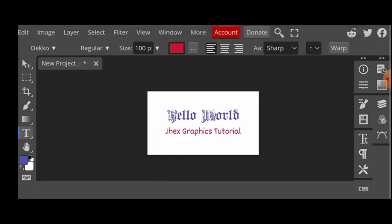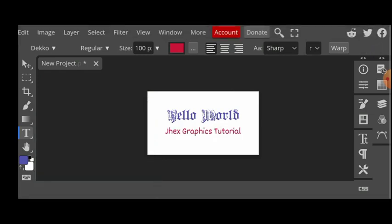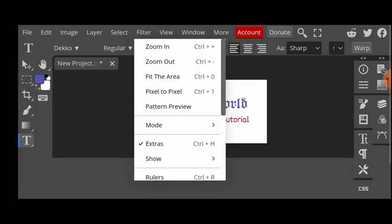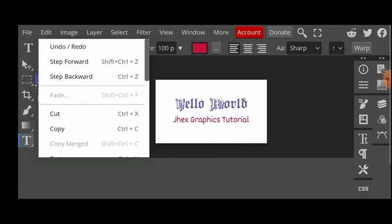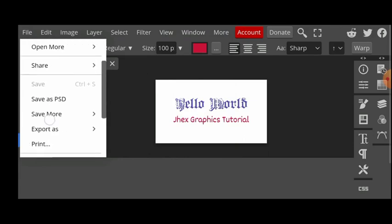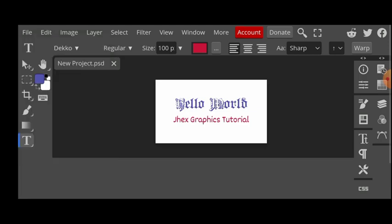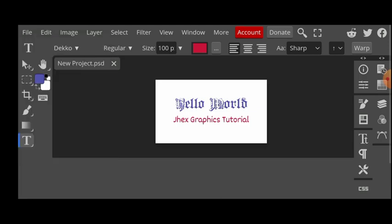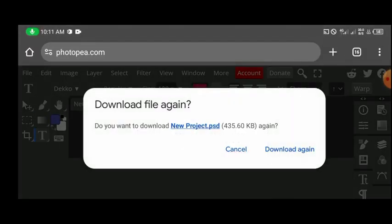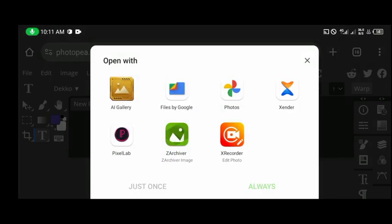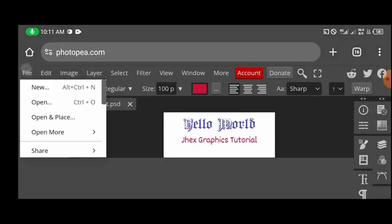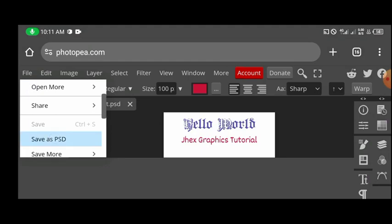Let's say I want to save this in PSD. Now what I will do is go to File. Once I click on file I will see save as PSD. Once I click on that save as PSD my file will be automatically saved.